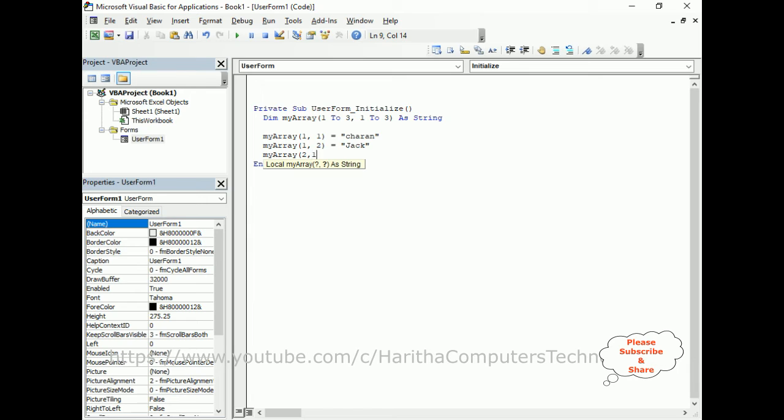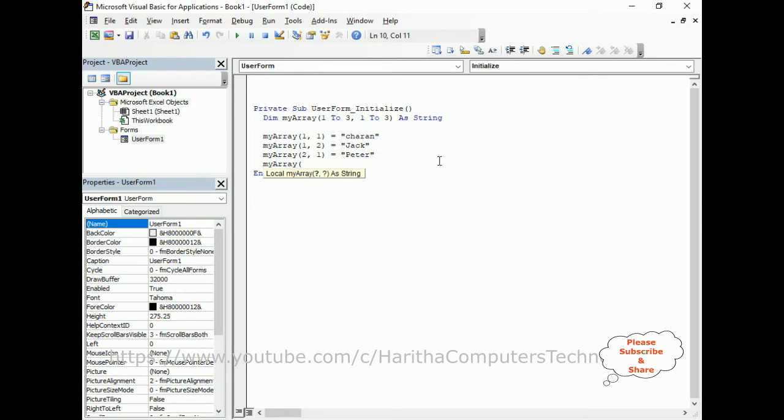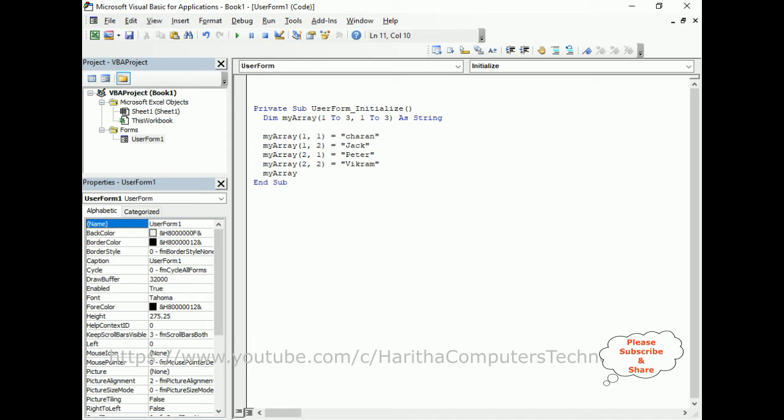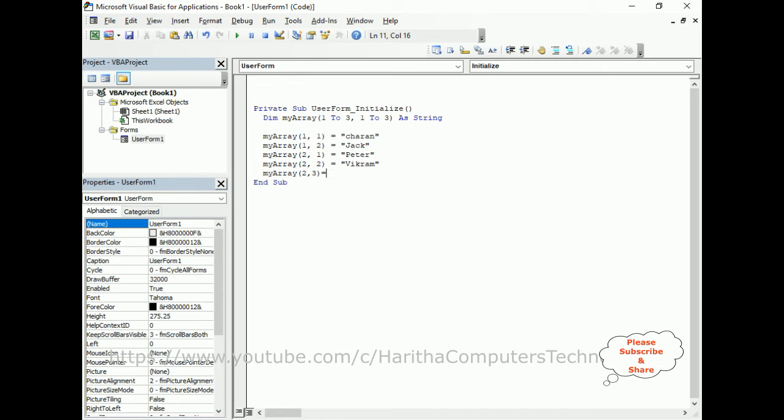MyArray, second row, second column... MyArray, second row, third column, I'm adding Bank.